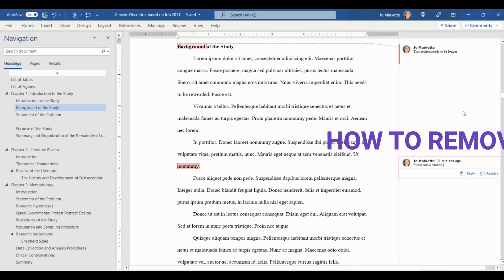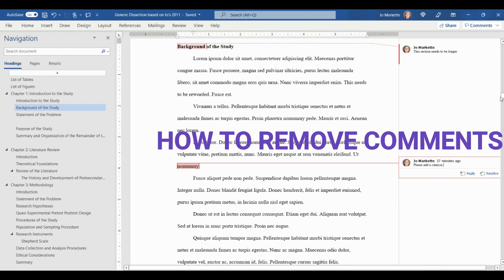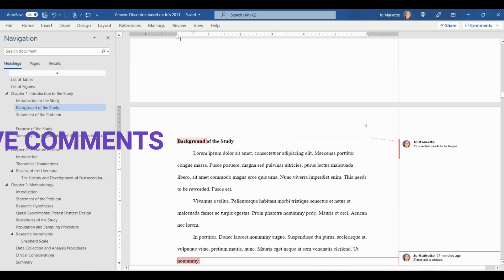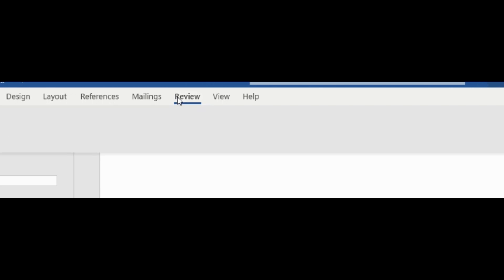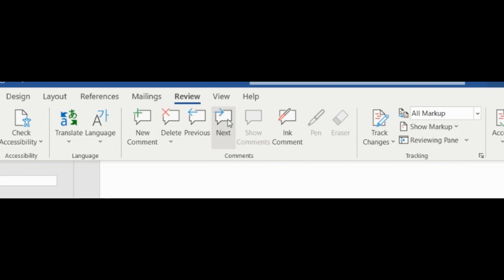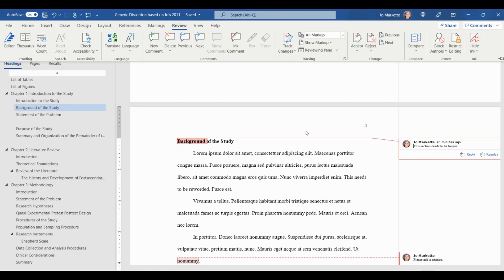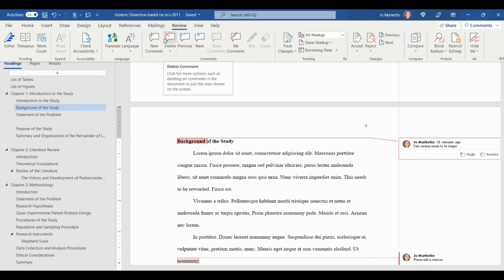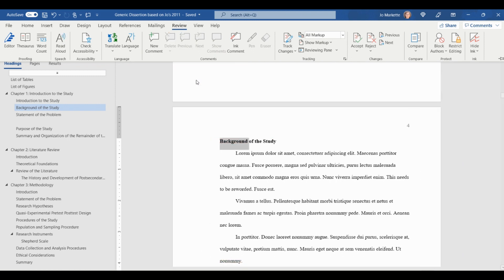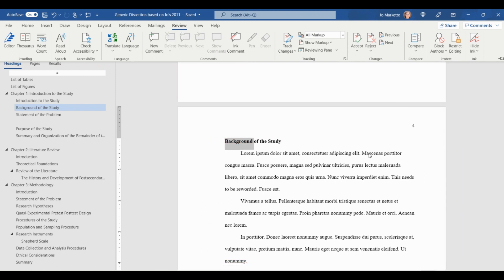Next, let's get those leftover comments. Again, go to the Review tab on the top toolbar. This time, in the Comments section of Review, click on Next, which is almost right under the word Review on the top. Now, this will take you to your first comment. Then slide your cursor to the left by two spaces until you get to Delete. Click on the drop-down menu and select Delete All Comments in Document.